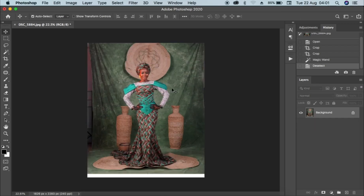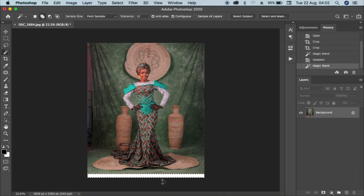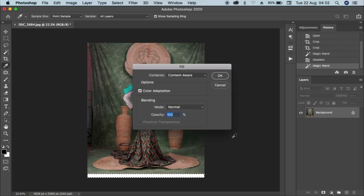I'm done cropping the image. I'll need to fill the bottom side and the edges over here. To do that, I'll go to my magic wand tool — you can see it will select the bottom — then I'll just press Backspace on the keyboard, then press Enter to fill it.